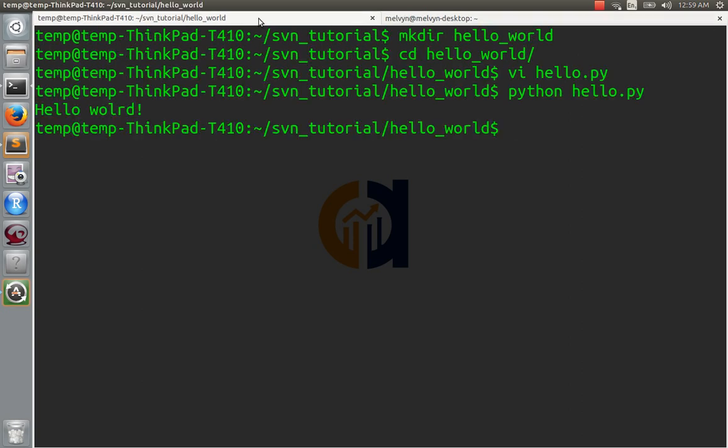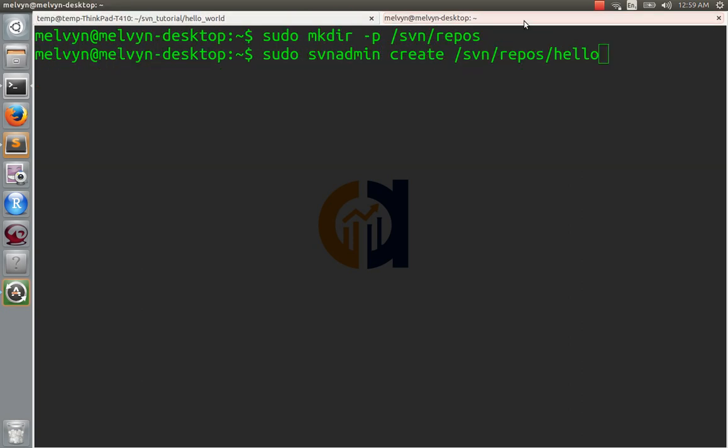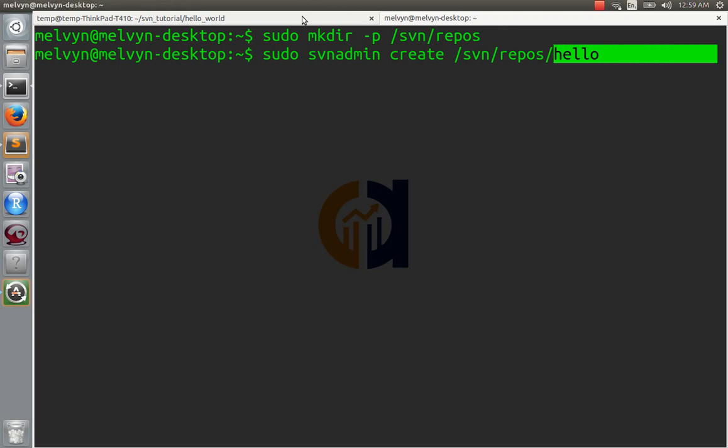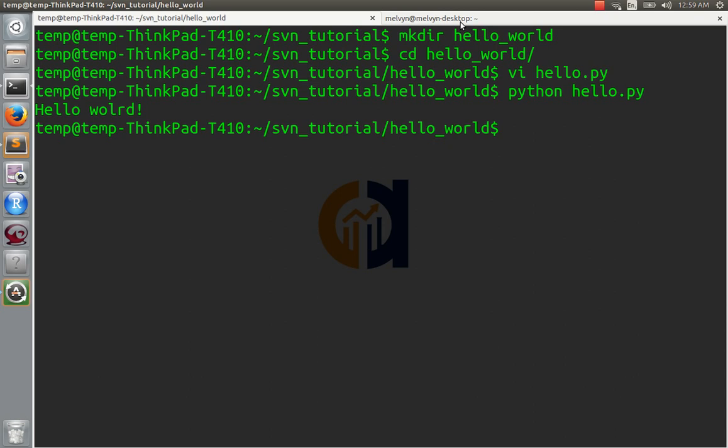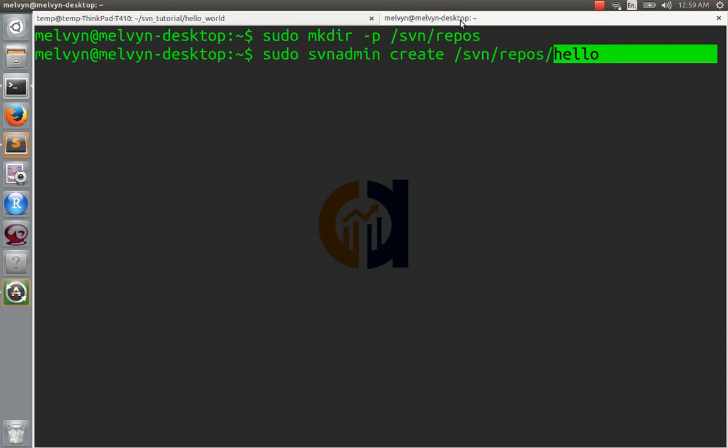I'll call the repository Hello. Now, notice that the directory here is Hello World. Here I'm saying Hello. It doesn't matter, but it just means that whenever you check out the project somewhere else, it's going to have this name. So if you want to call it Hello World to keep the name of this directory, that's fine. If you call it something else, that just means whenever you check the project out somewhere else, it's going to be called Hello and not Hello World.